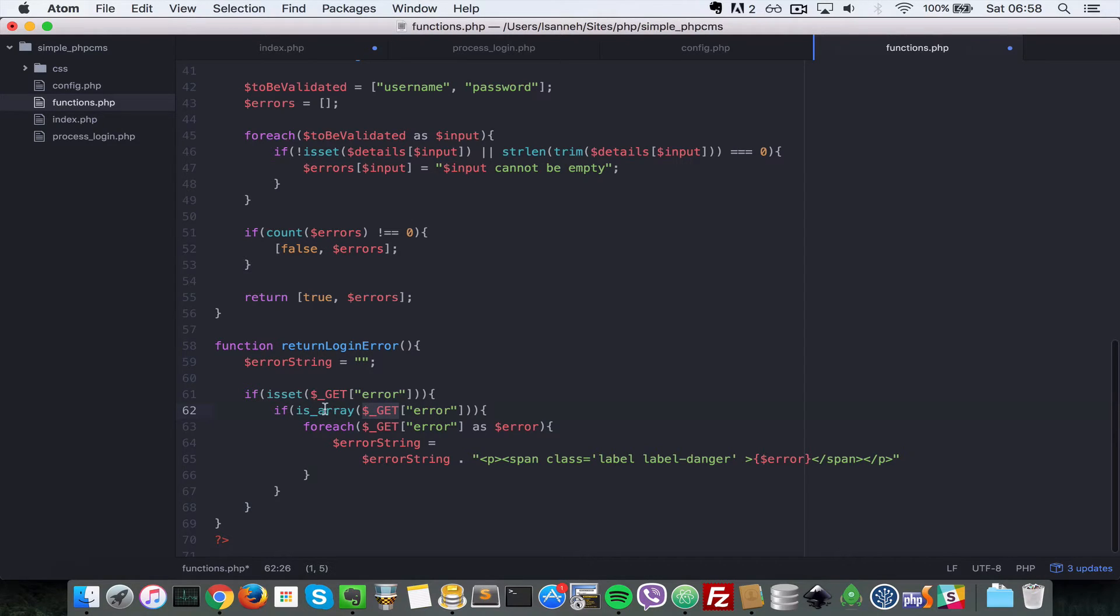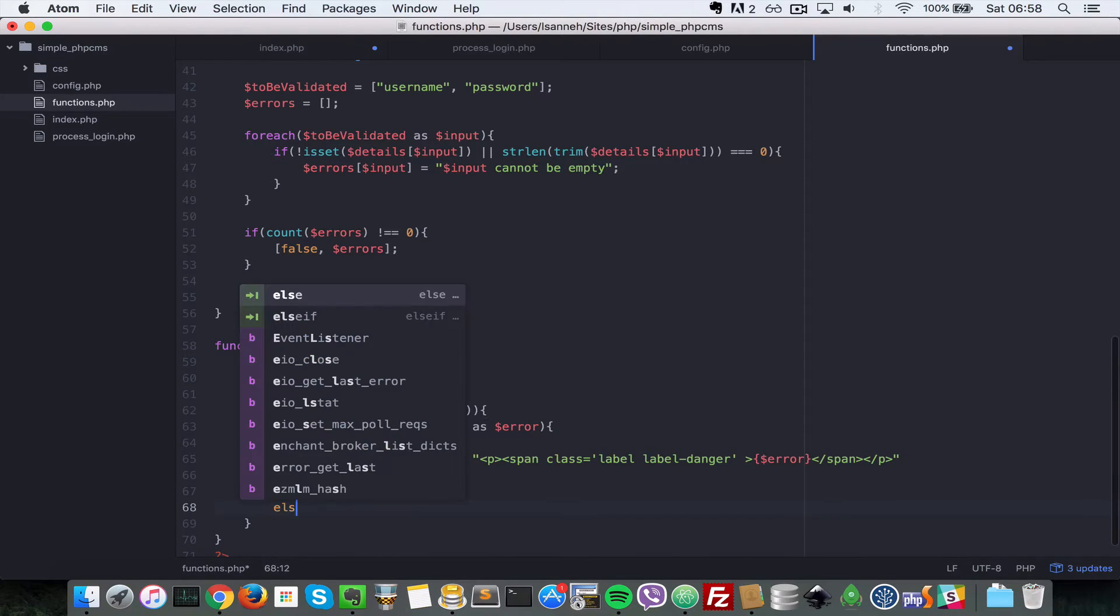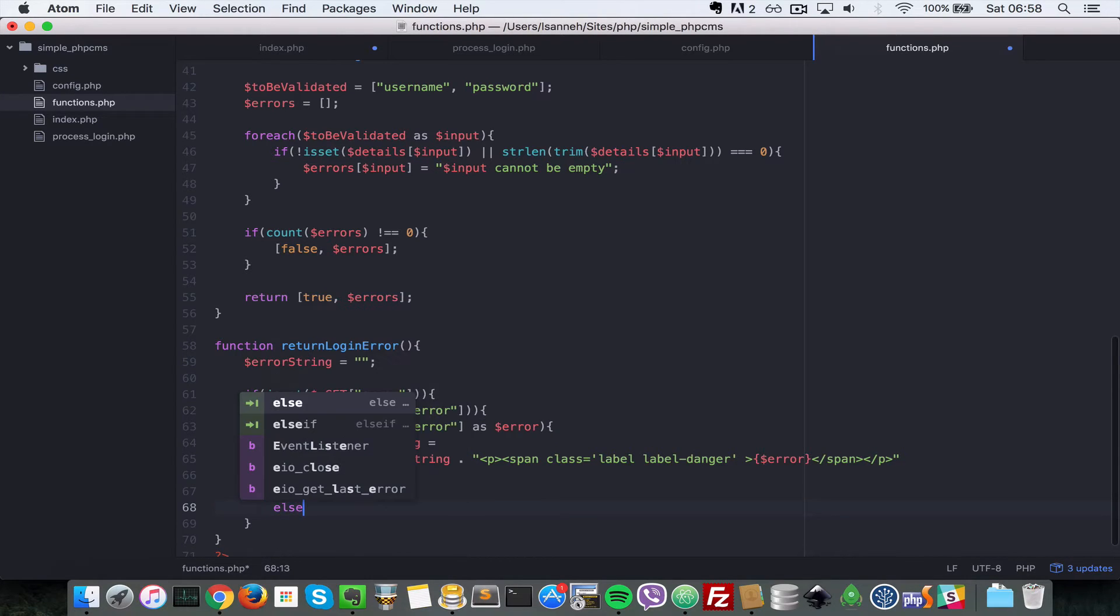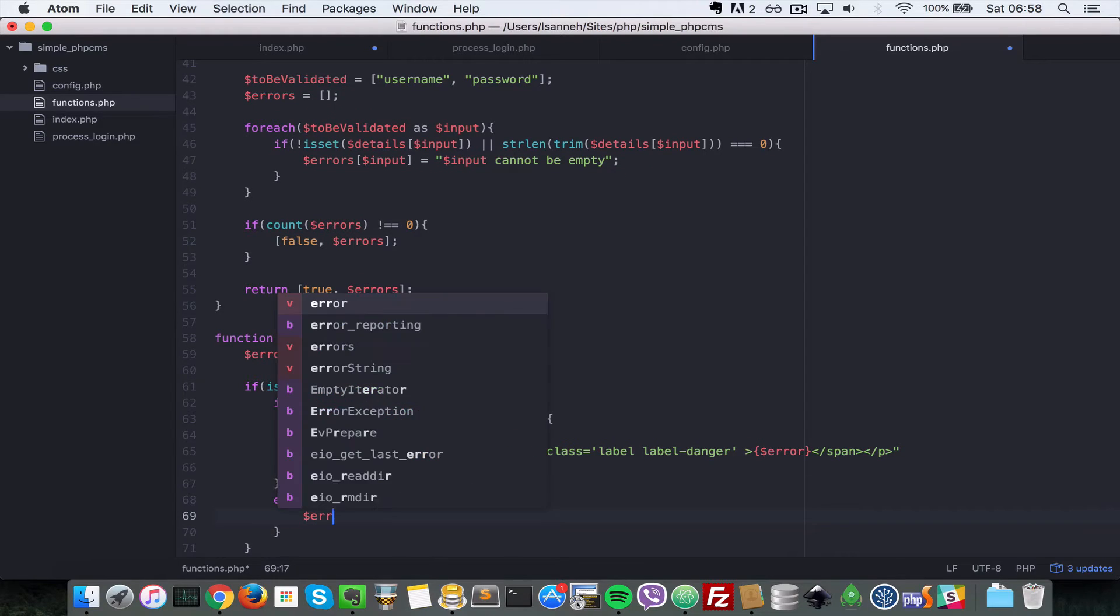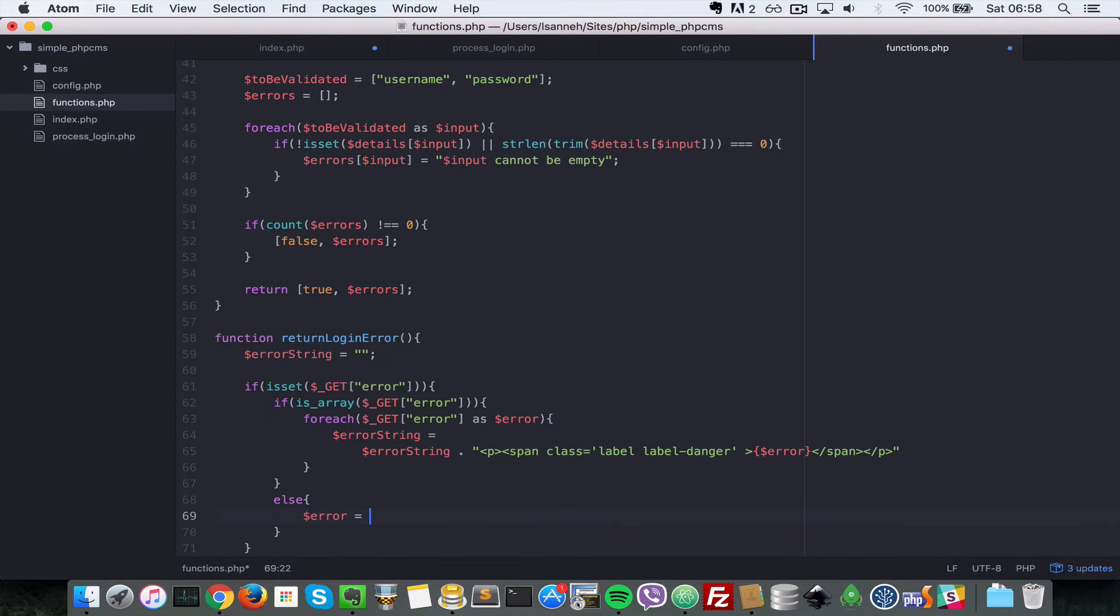Next, let's do a check here since we're checking if this error parameter in the GET global variable is set and then if it's an array, since we can either pass it an array or just a simple string. So let's check the scenario where it is not an array. What we want to do is we want to say $error equals to $_GET.